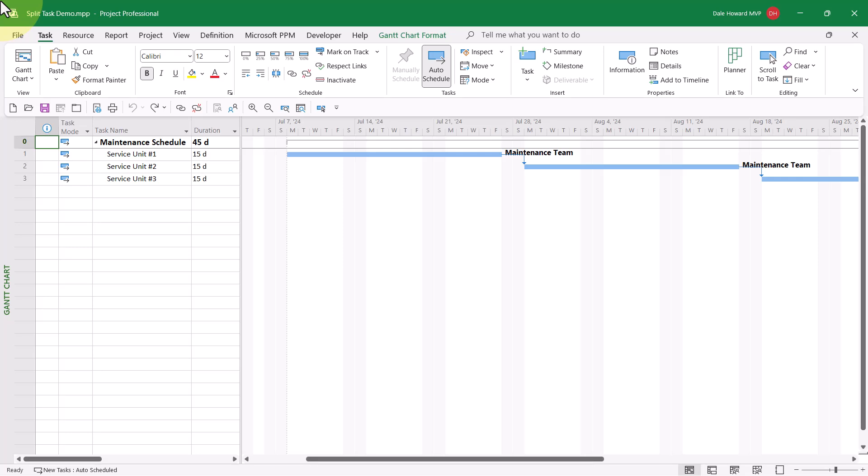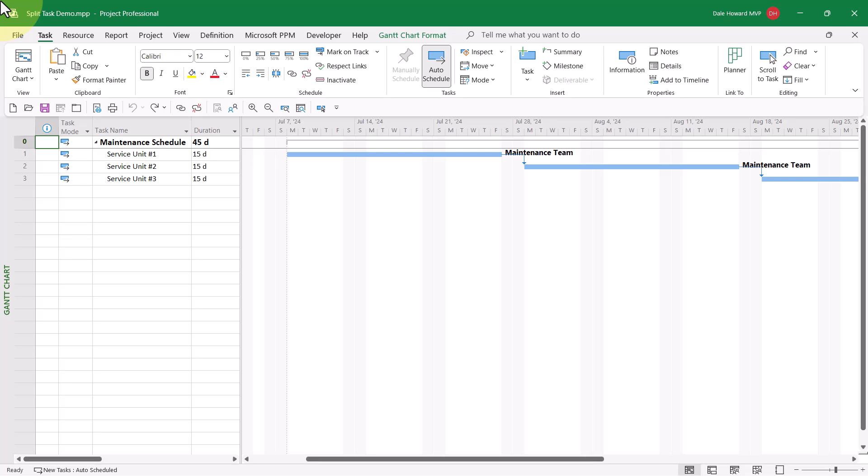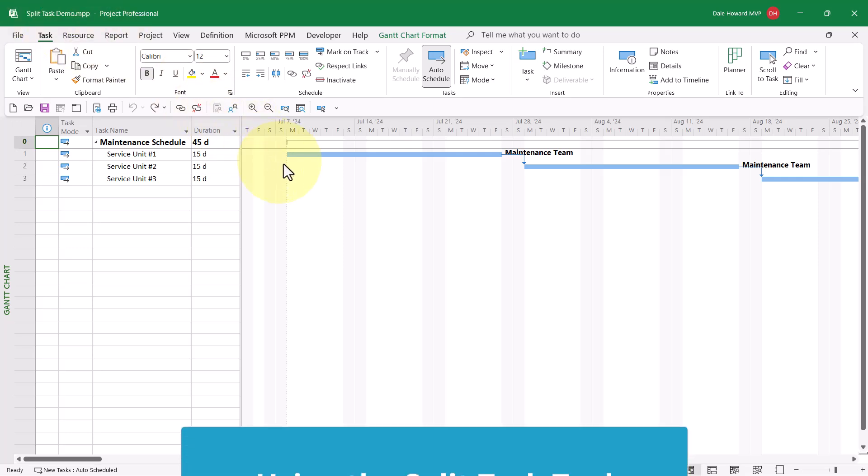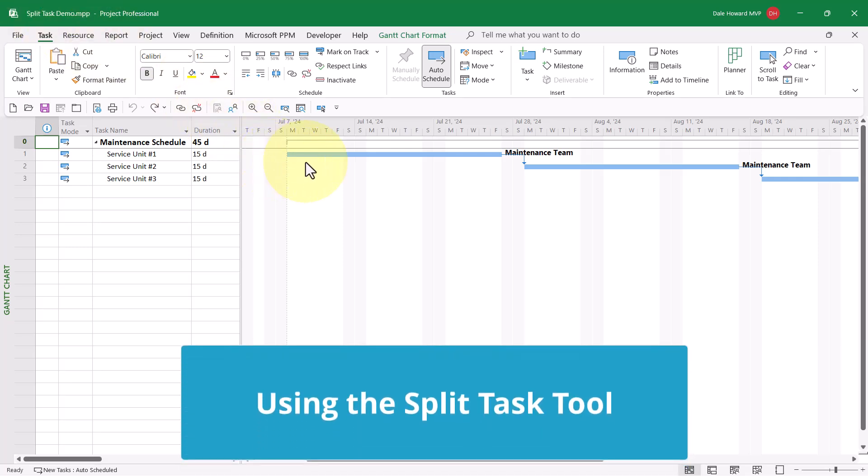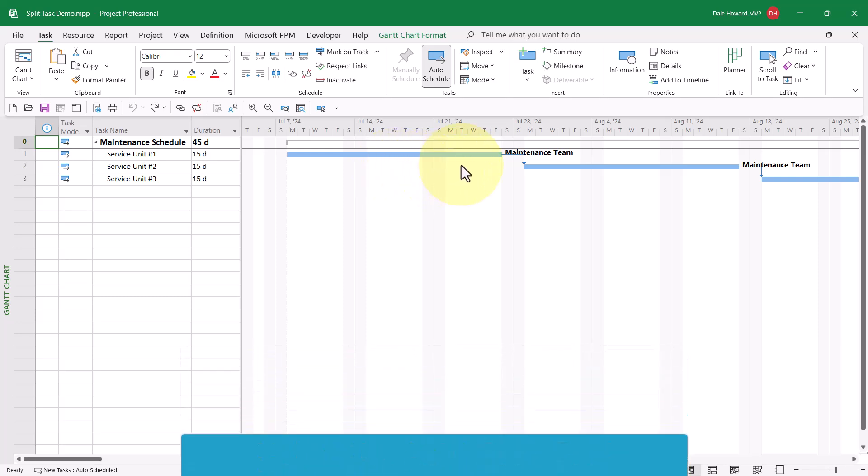In this project, our maintenance team is scheduled to service Unit 1 during the week of July the 7th, July the 14th, and July the 21st.